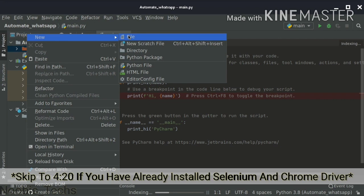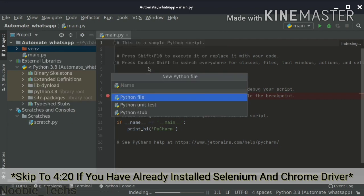Right-click over that folder and create your own desirable file. I'm going to give it a name — you can give it whatever name you like.